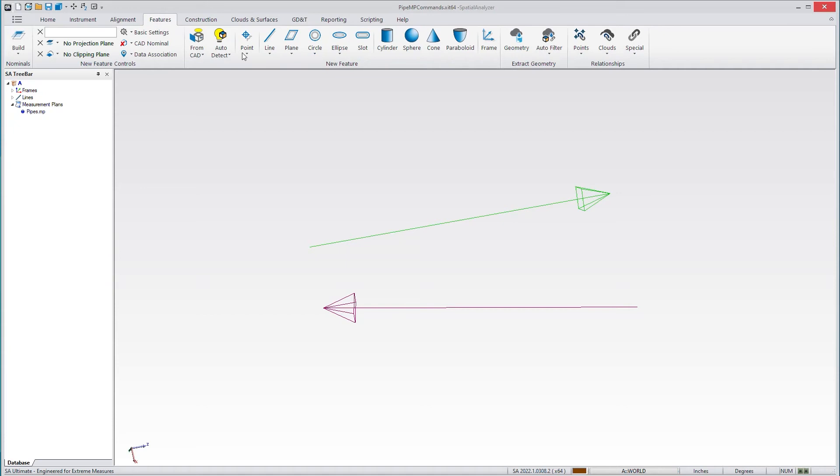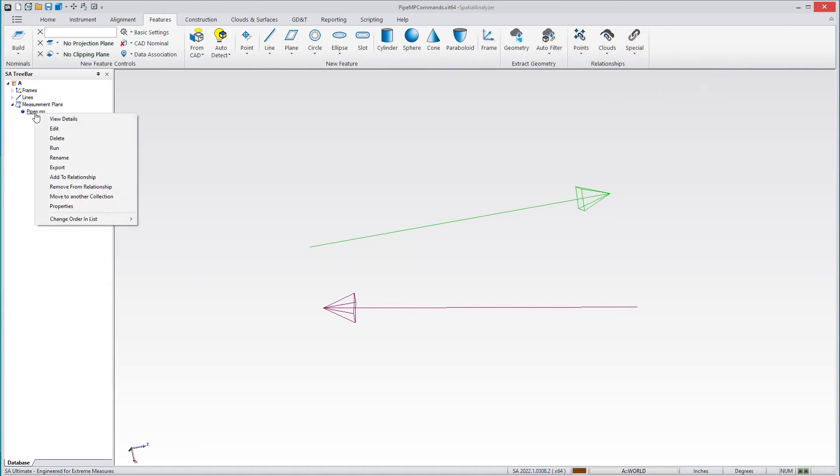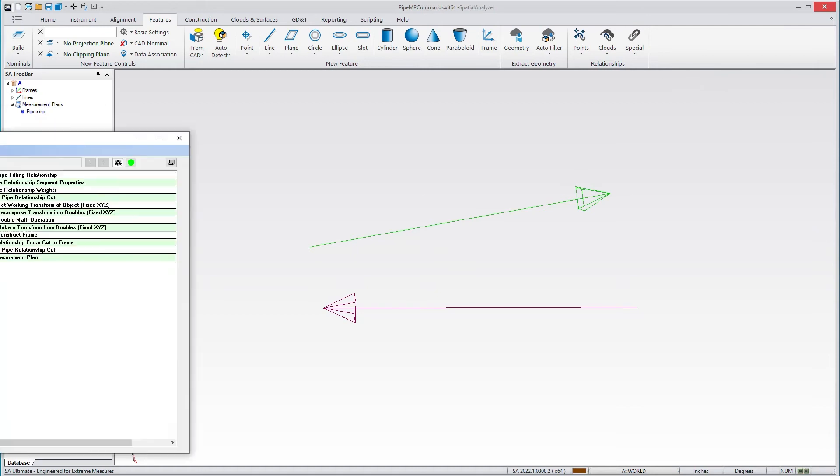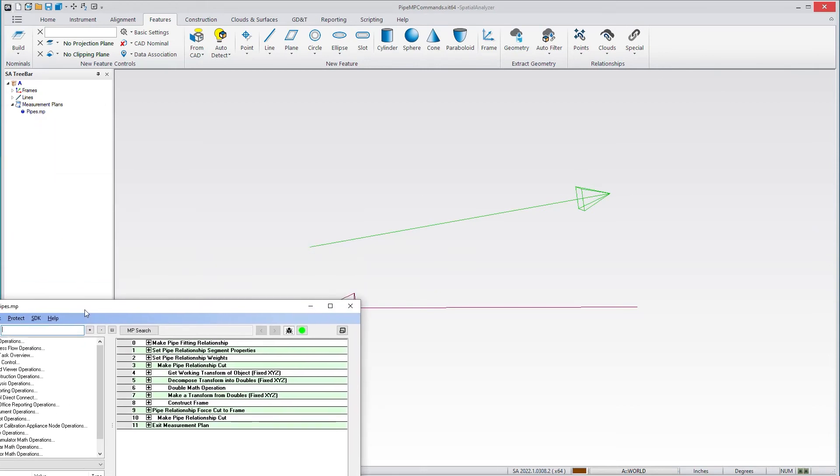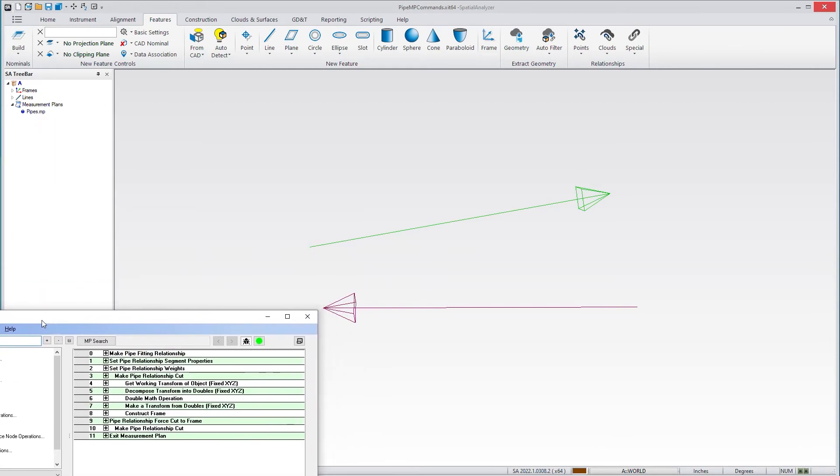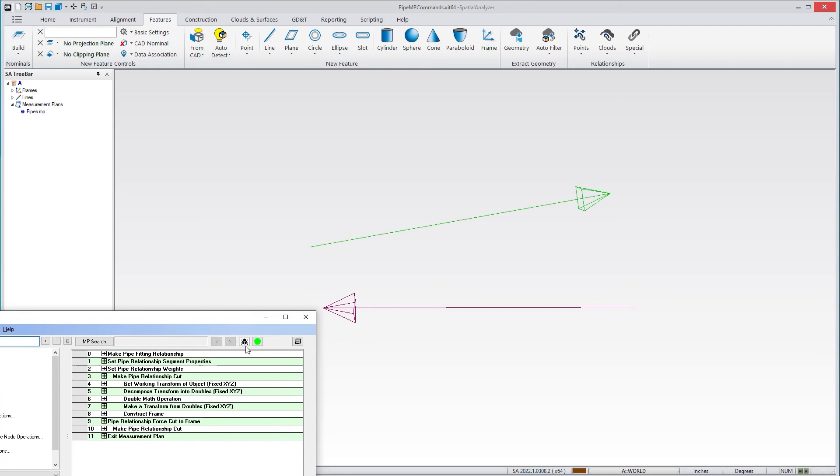Let's walk through how you might use a single relationship or build a pipe relationship. Again, under Features, Special, there's Pipe Fitting, and we now have MP control. If I go to Edit, I can bring up how these work, and we can walk through them.